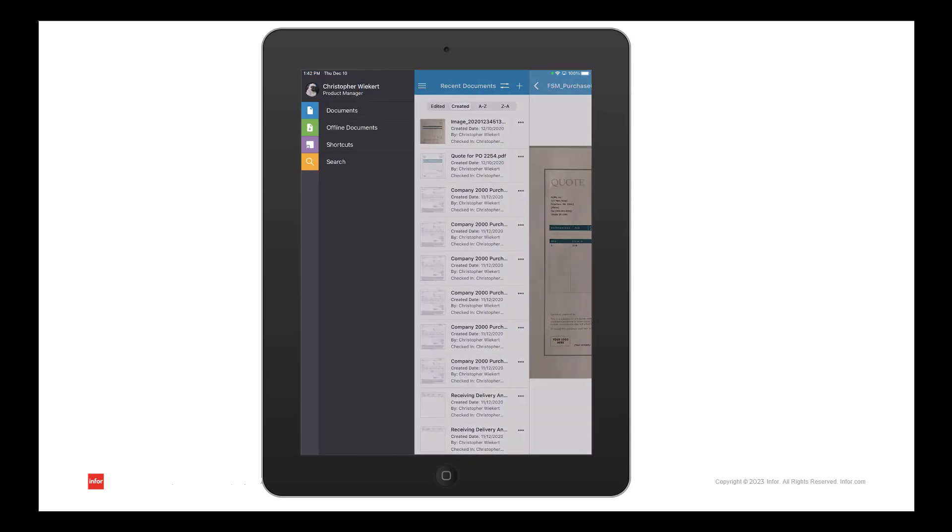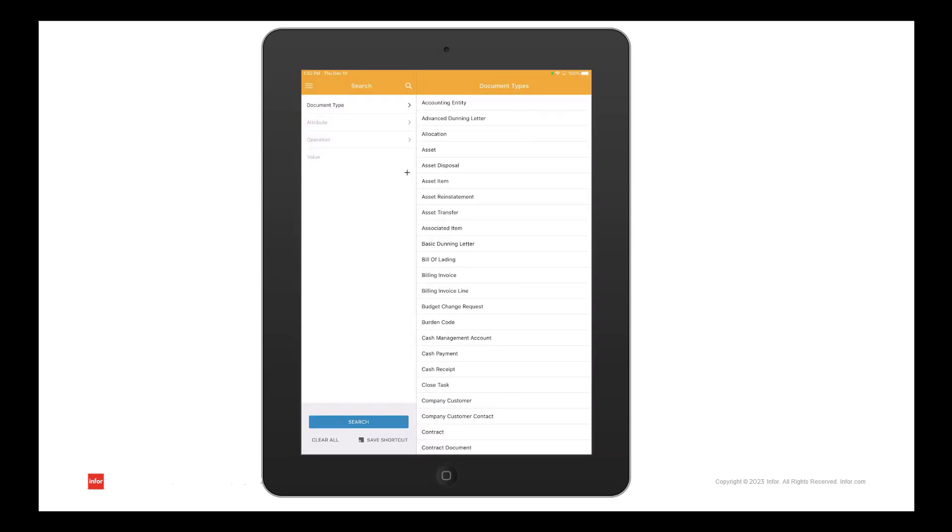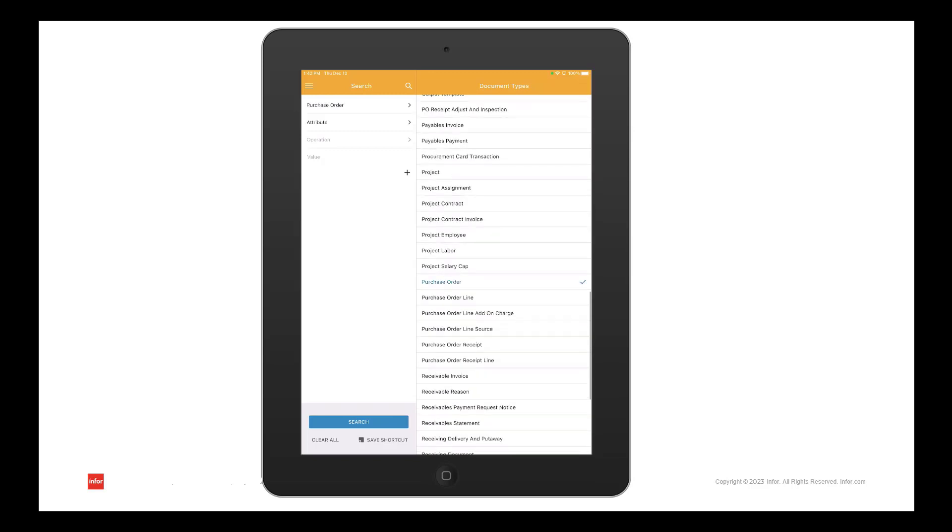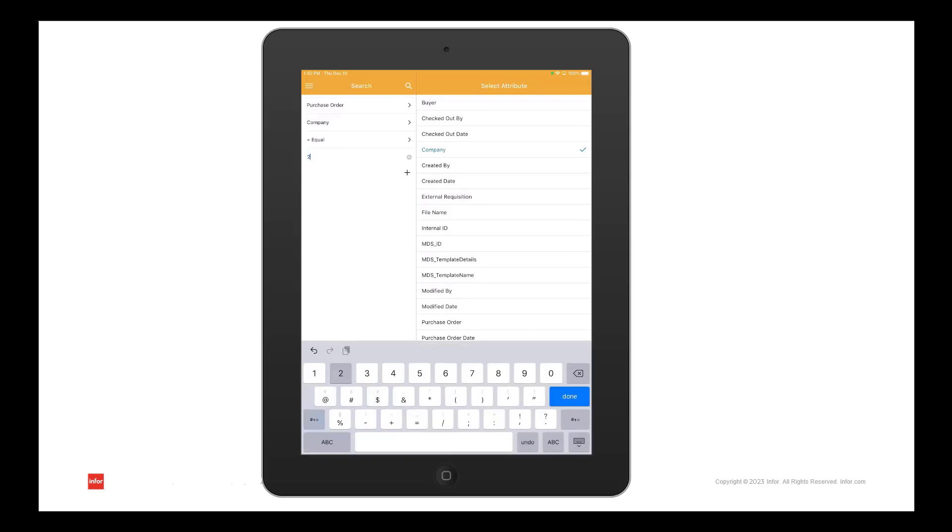The search option lets you search for documents by document type and attributes. First select the document type you're looking for, and then you can narrow down the search further by selecting an attribute and a value to go with it.